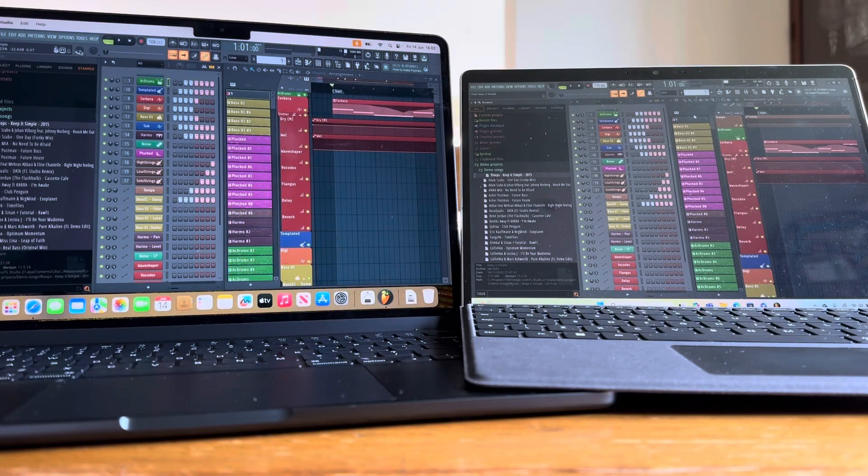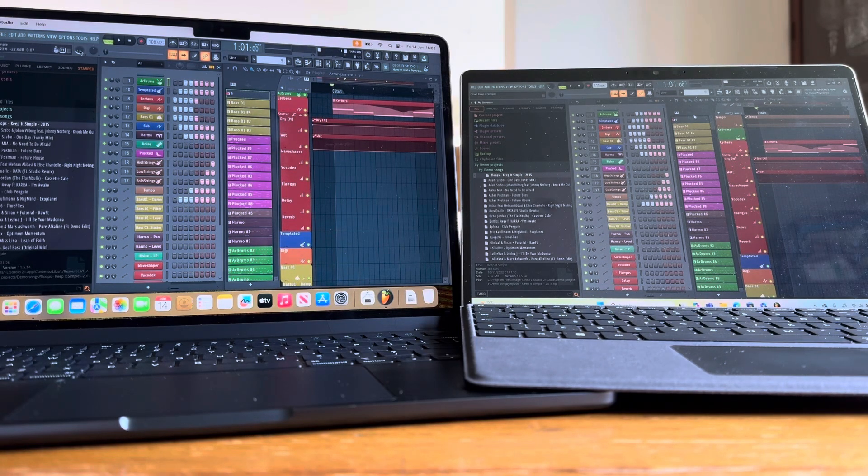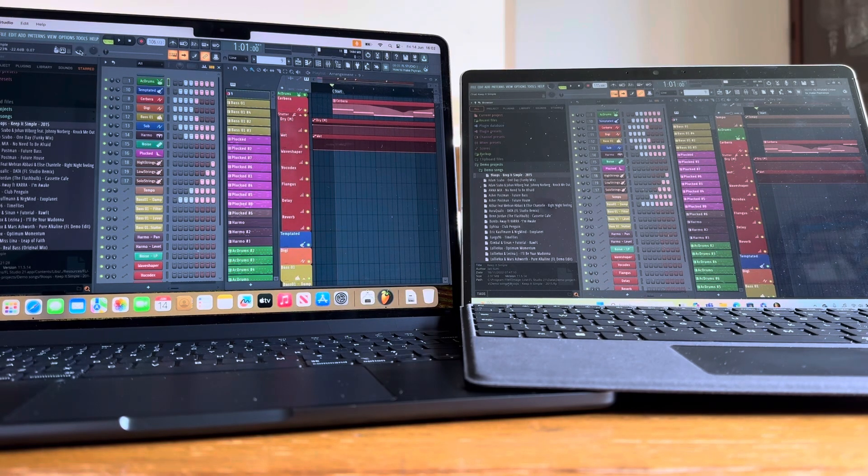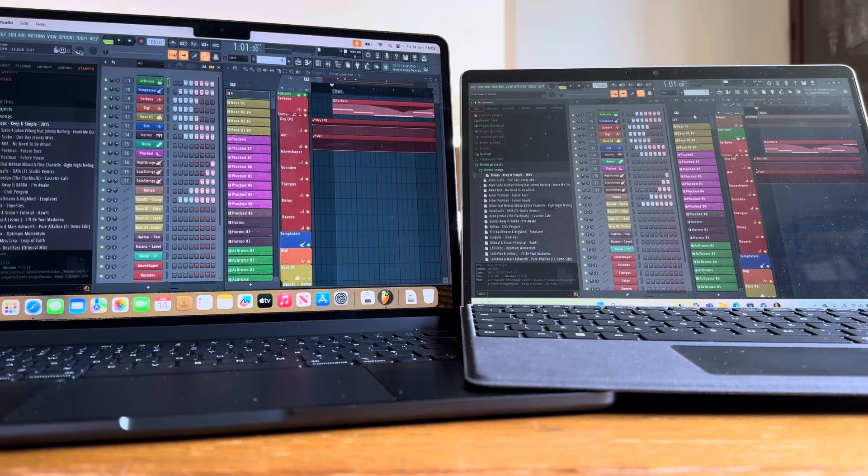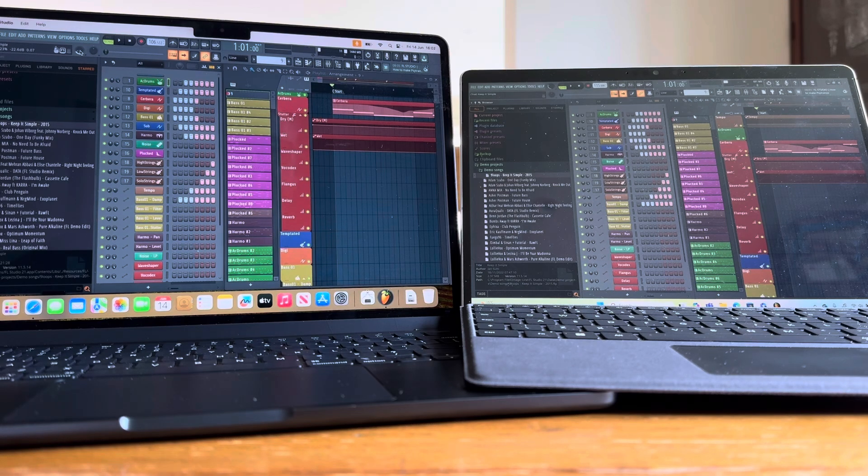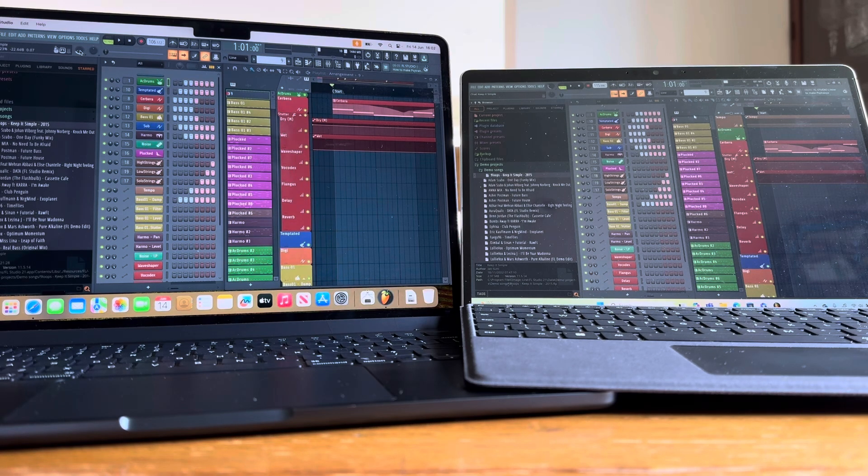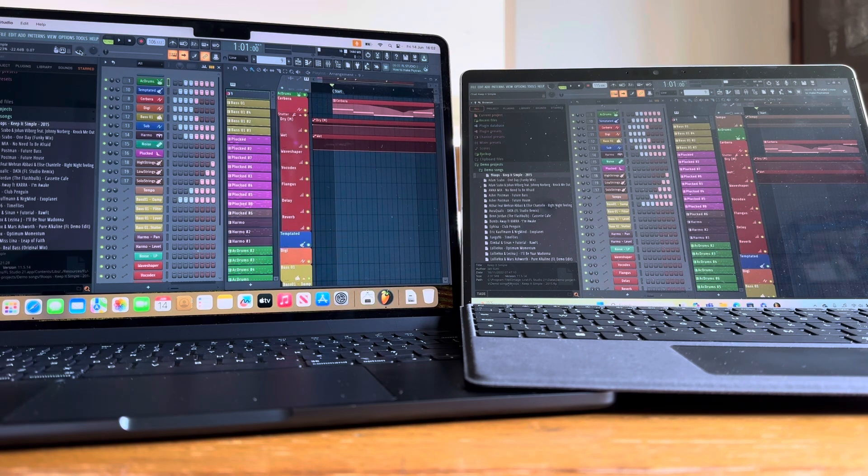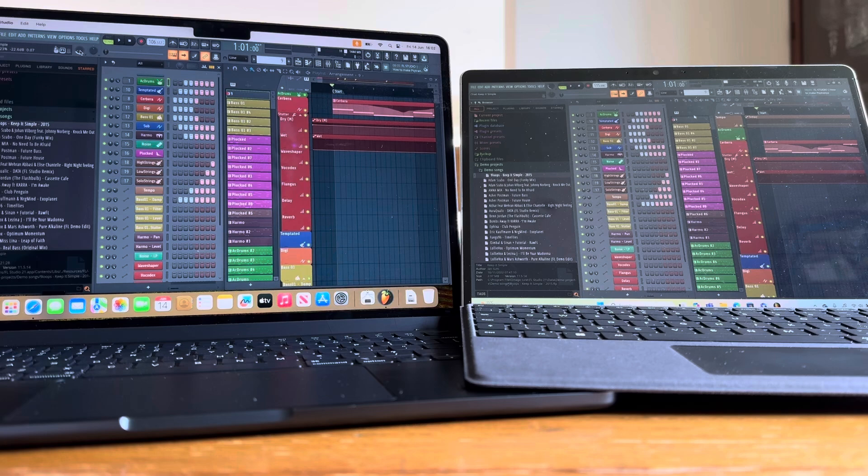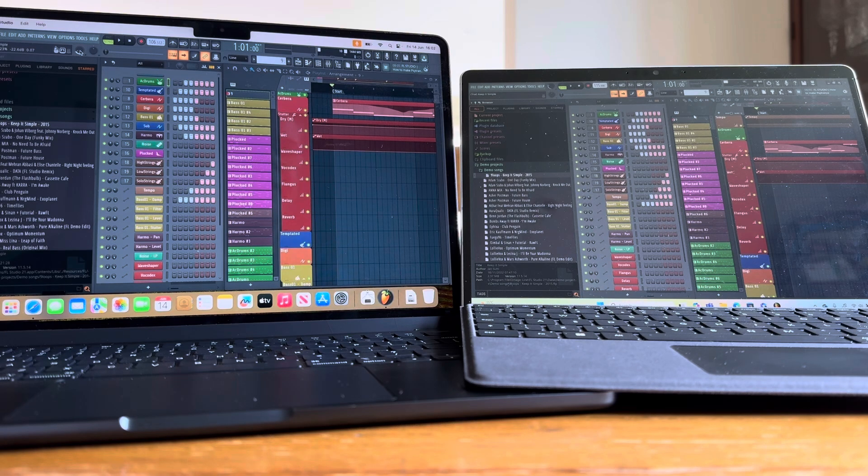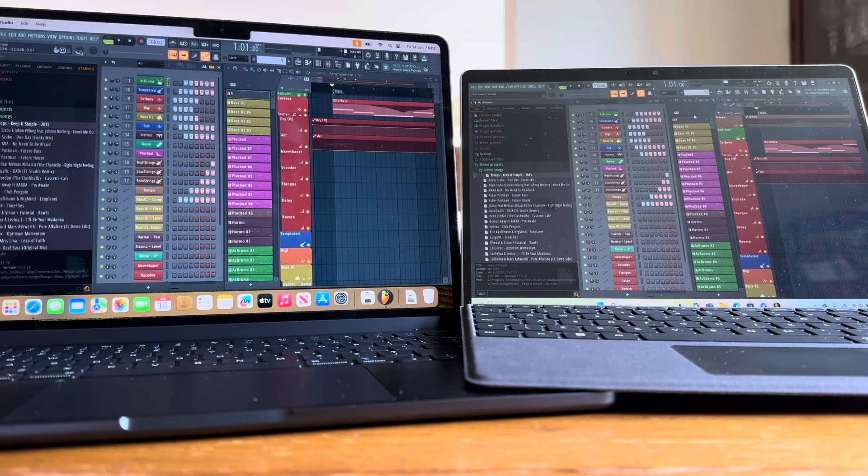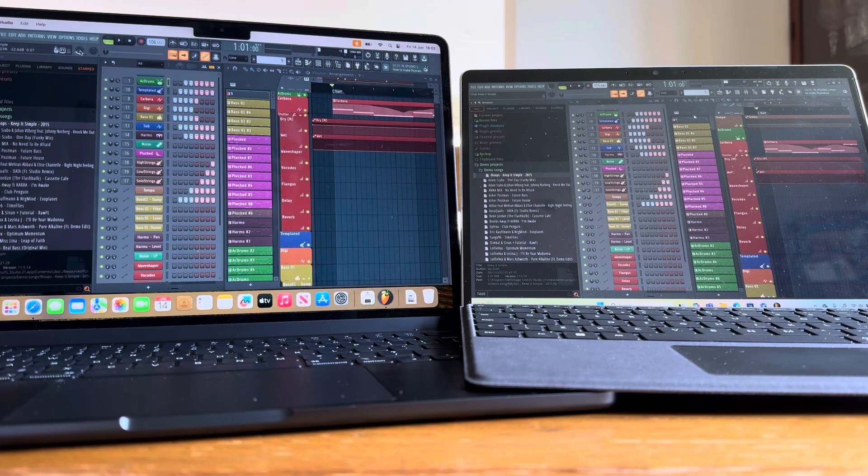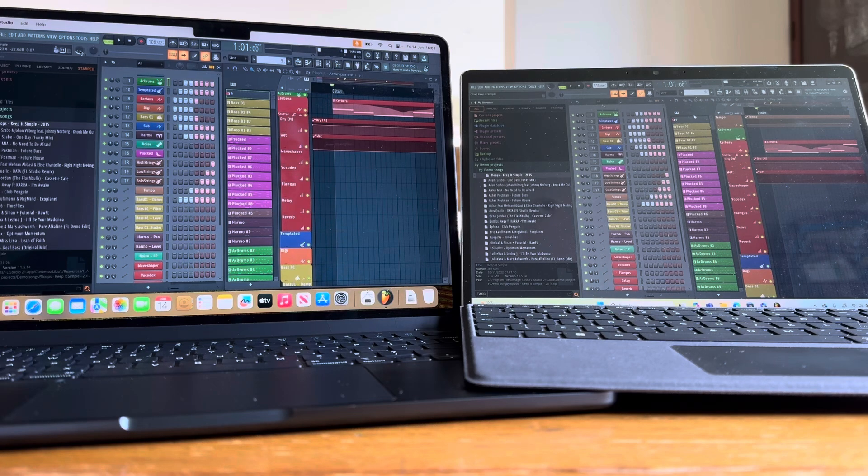Hello again and today on the left we've got a MacBook Air with an M2 processor, 8 gigs of RAM, so the basic model. And on the right we've got the Surface Pro 9 with an SQ3 ARM chip and 8 gigs of RAM.